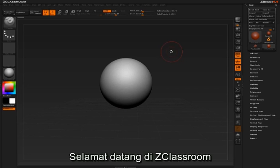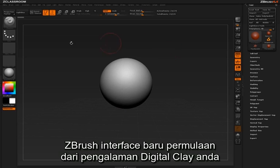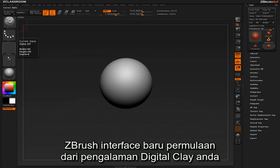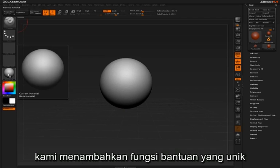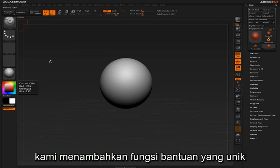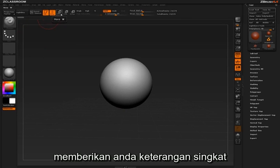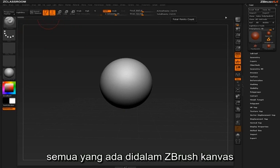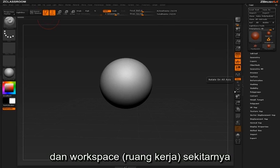Welcome to ZClassroom. The ZBrush interface is only the beginning of your digital clay experience. We've added a unique help function allowing for access to brief descriptions of anything inside the ZBrush canvas and surrounding workspace.